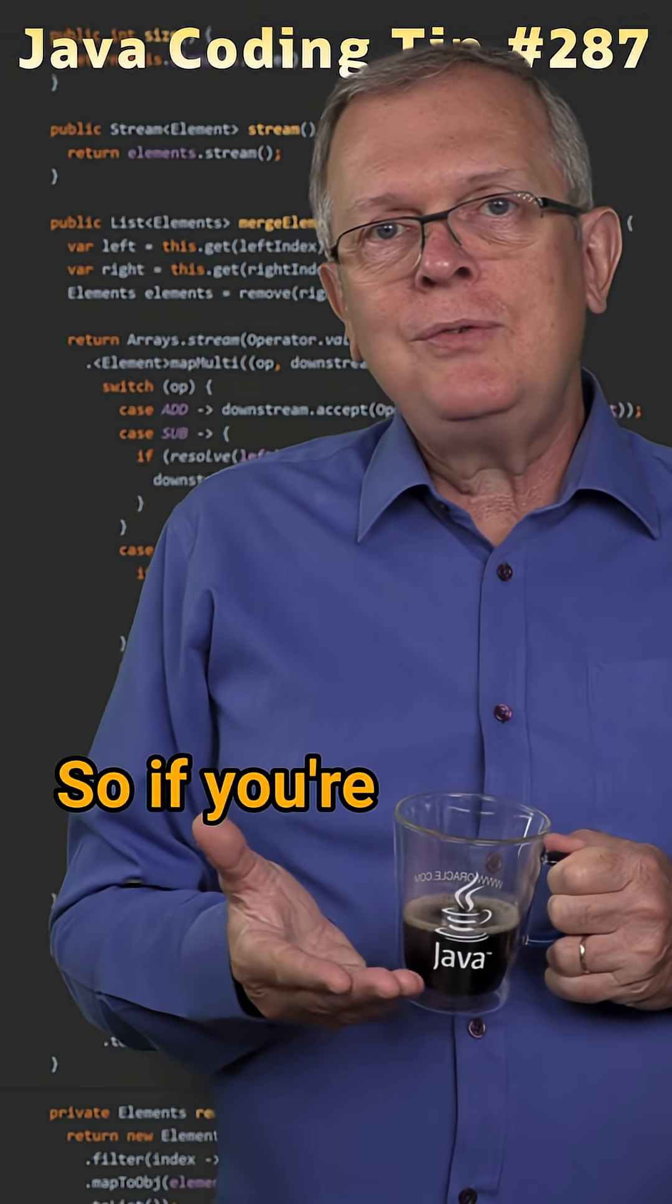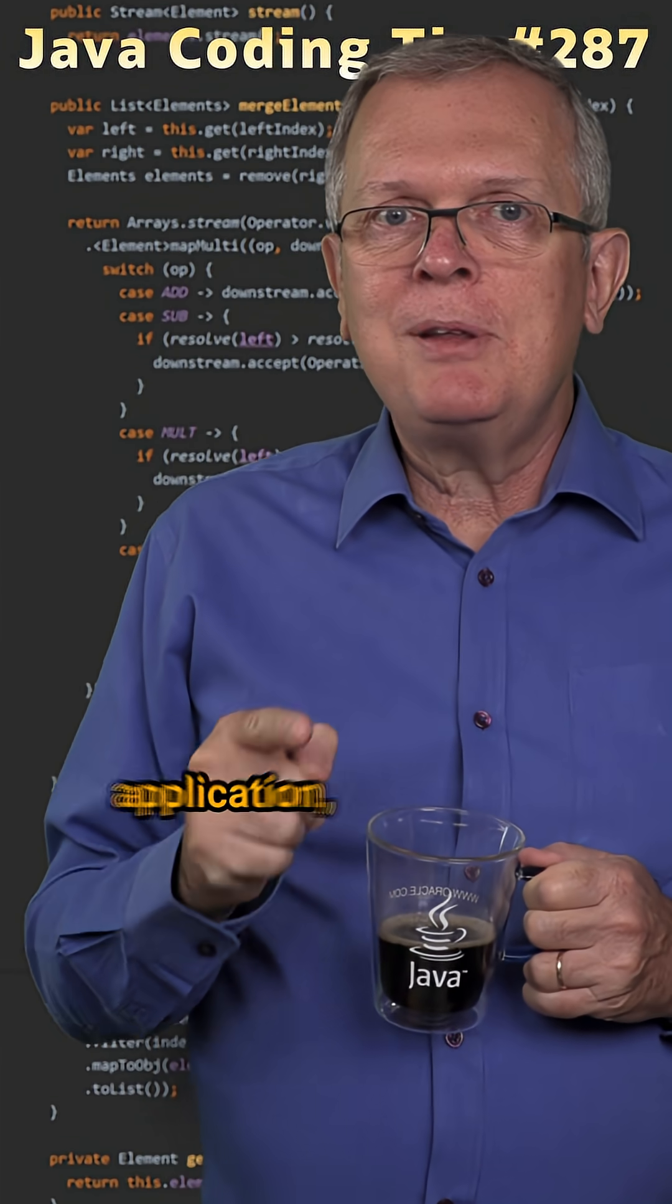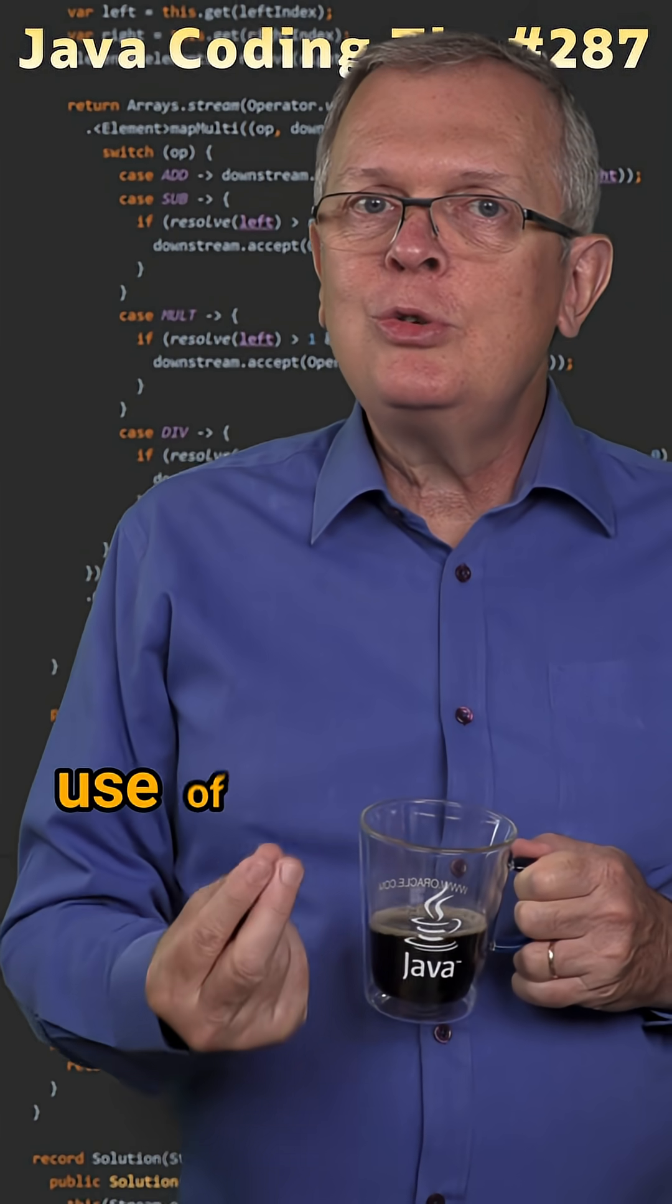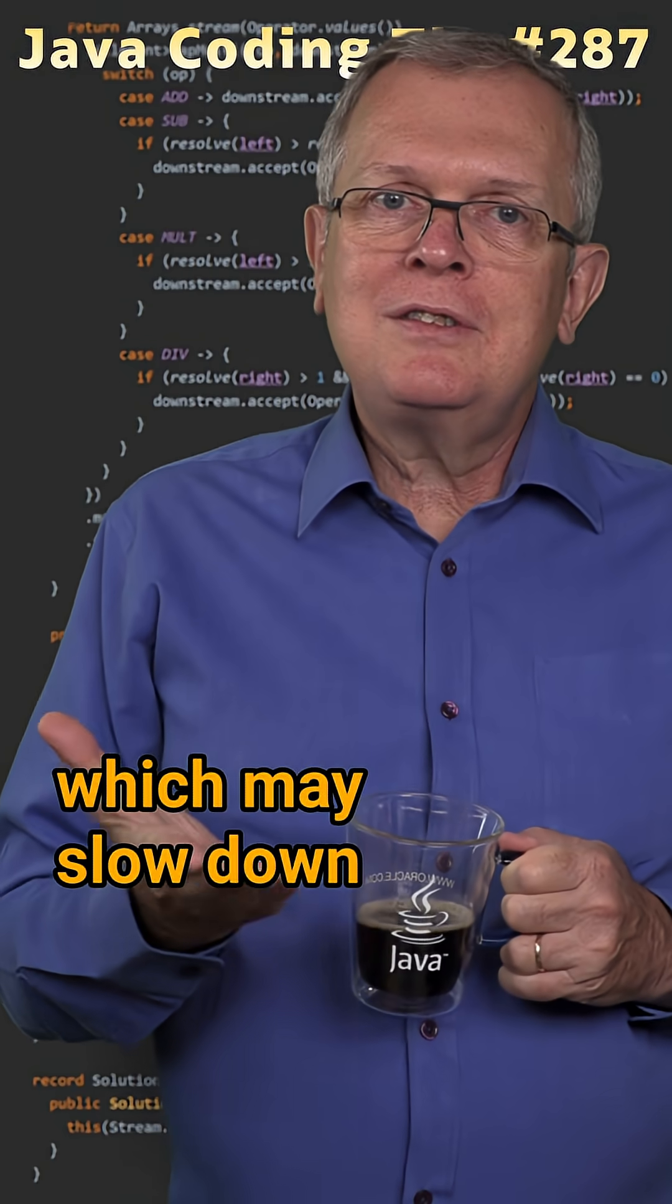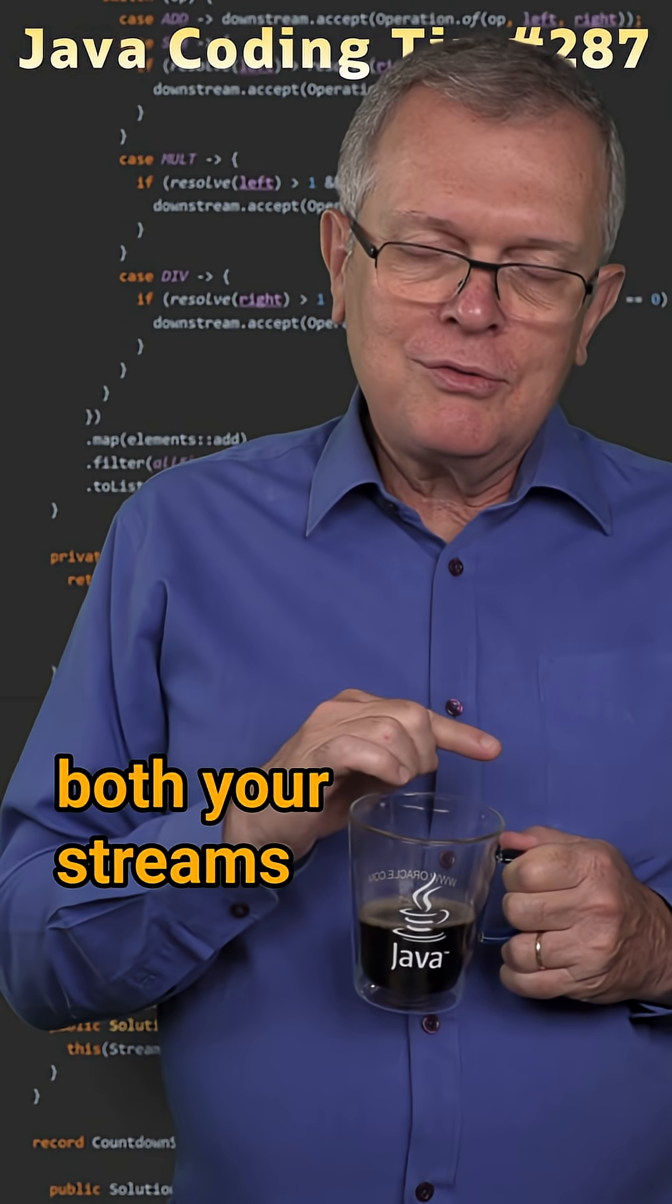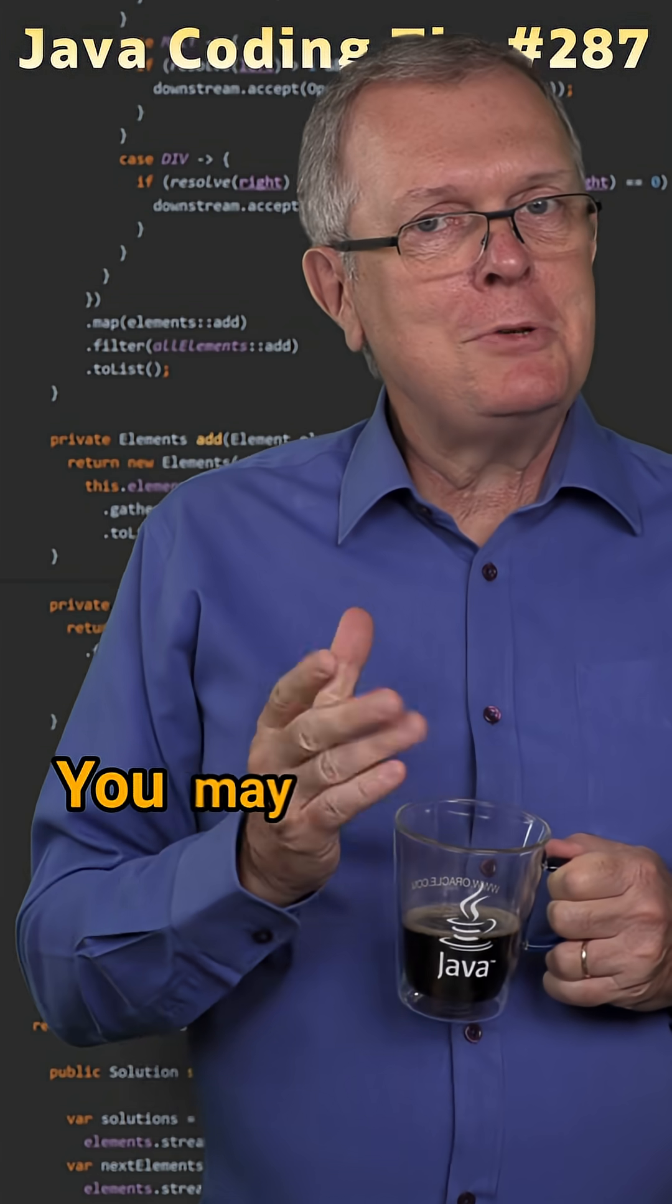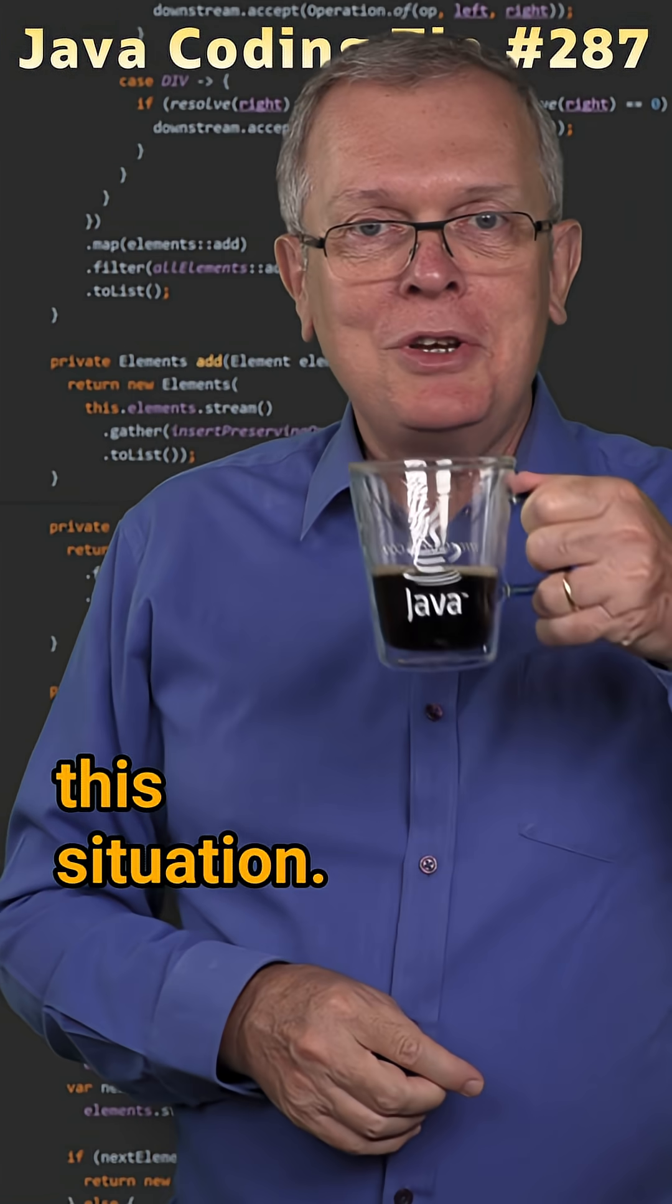So if you're using both APIs in your application, you will have a competition on the use of these threads, which may slow down both your streams and your completable futures. You may want to avoid this situation.